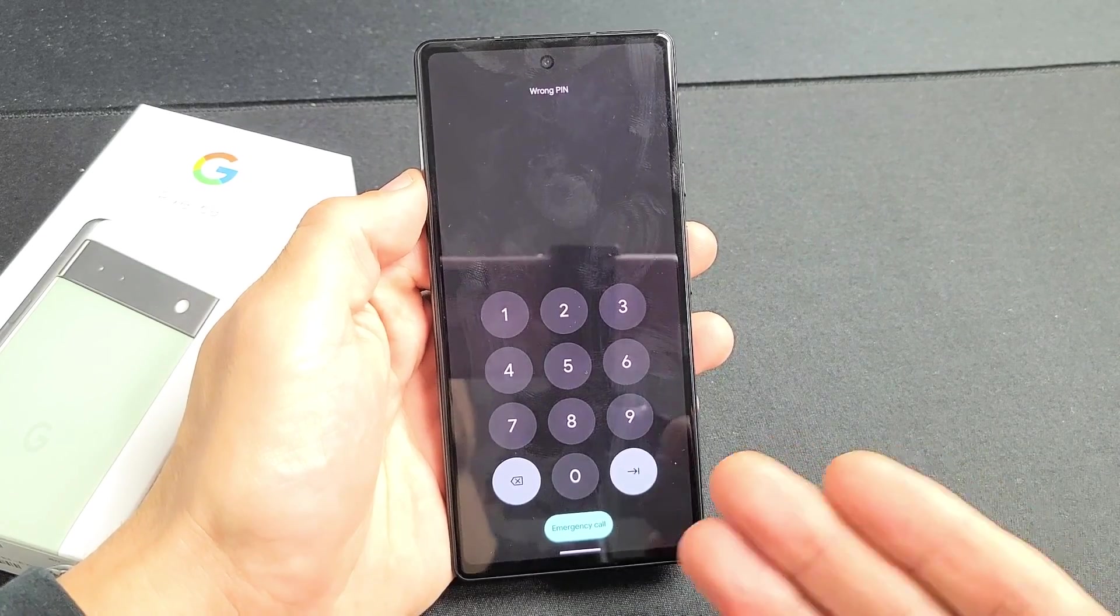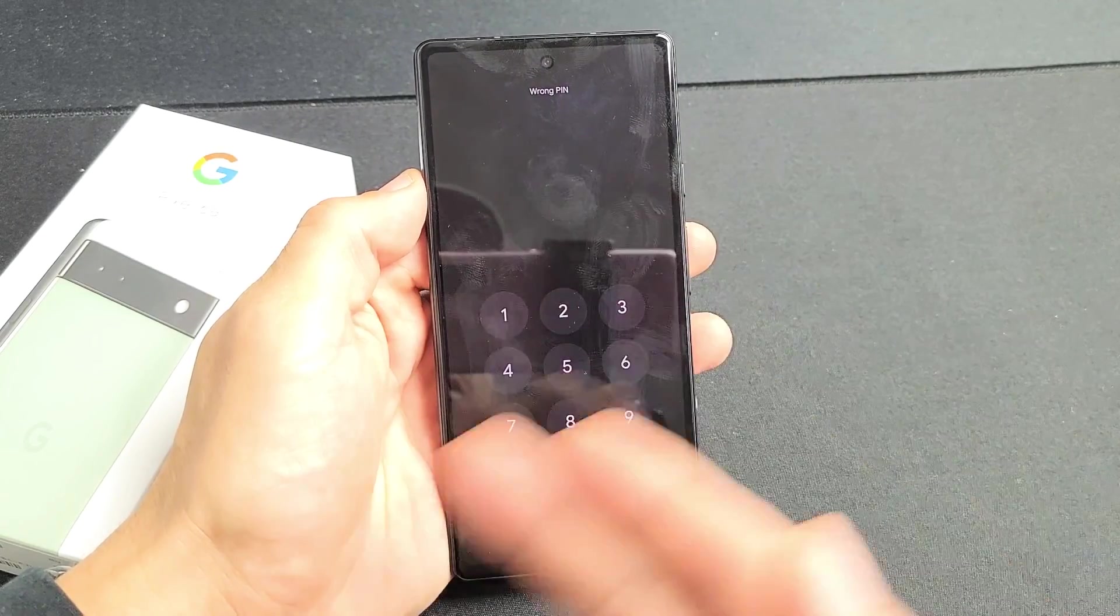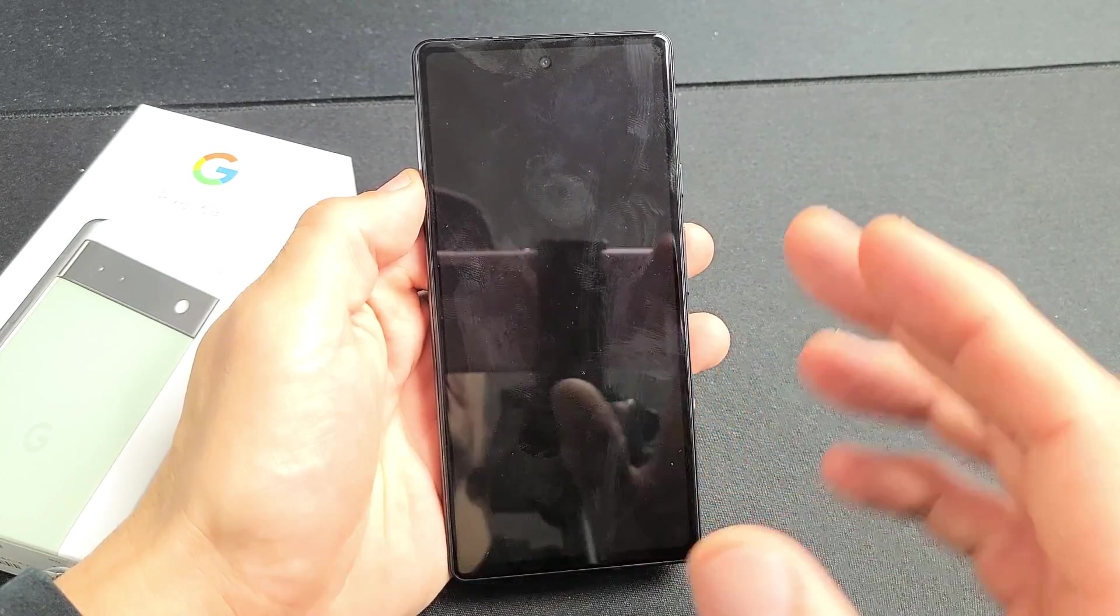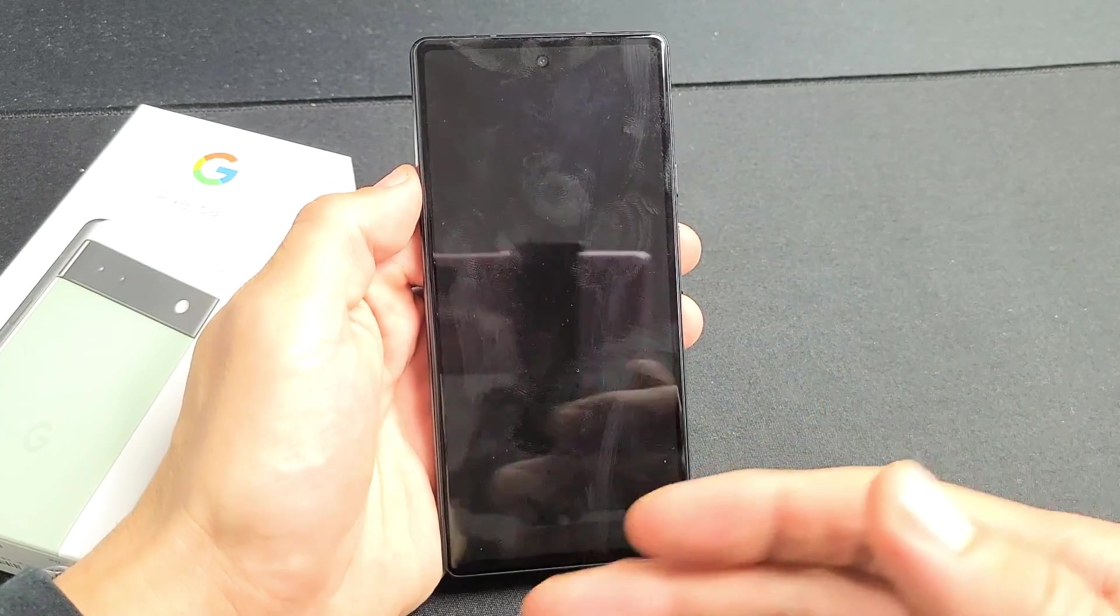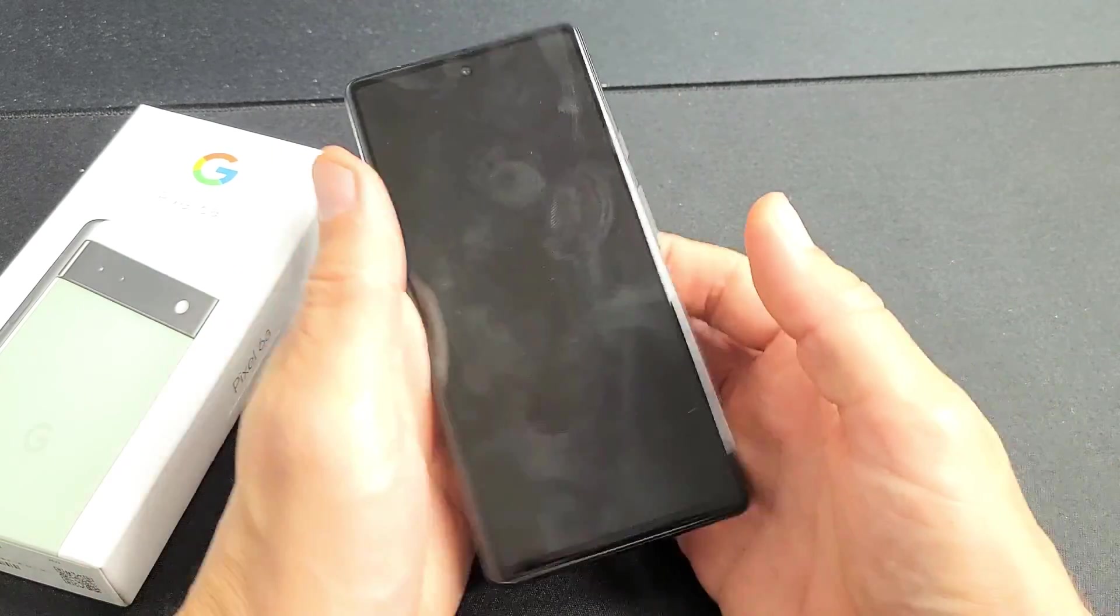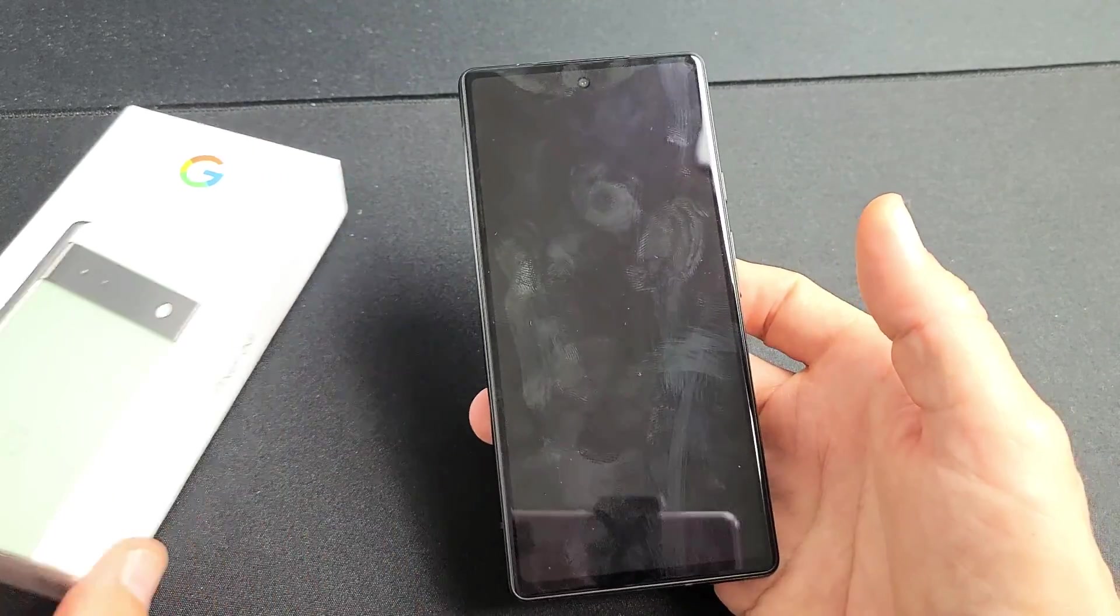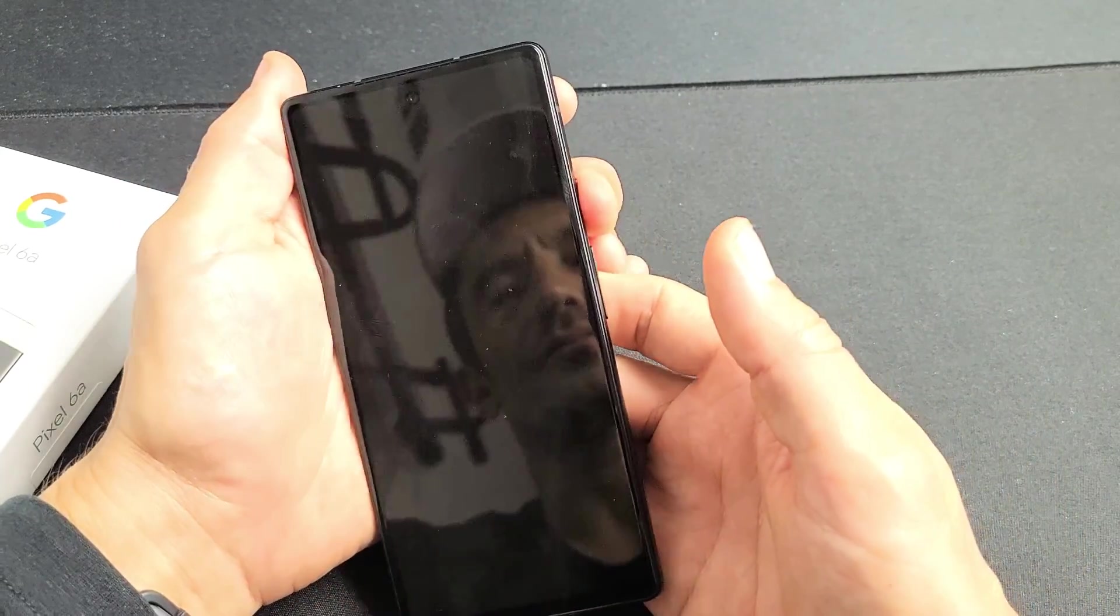Just take note, with the factory reset, you're going to lose all your information, your photos, your videos, your personal settings, or whatnot, if you do the factory reset. So hopefully you already have a backup.